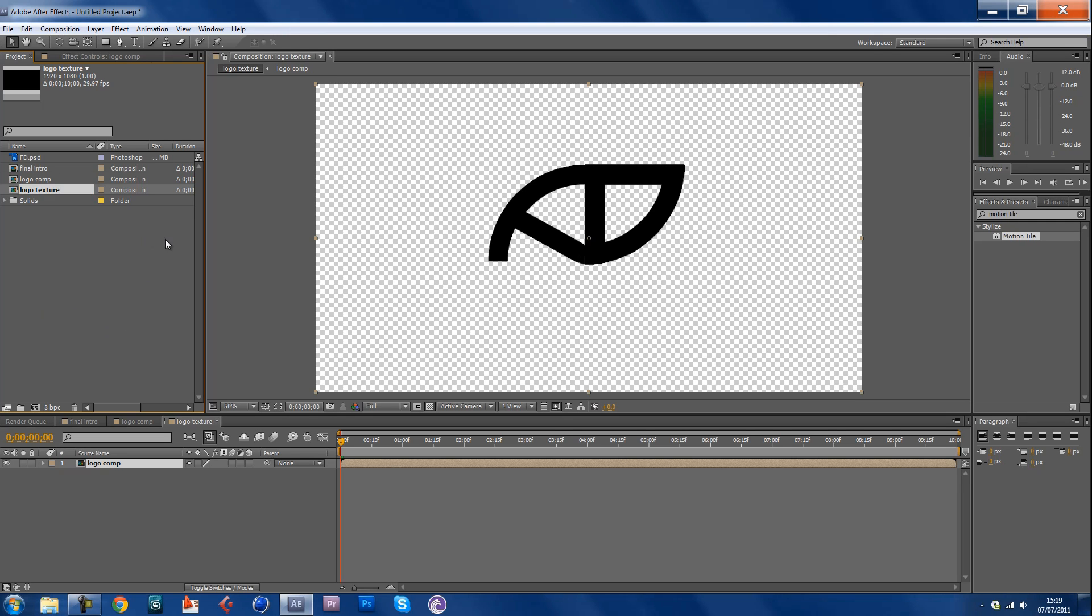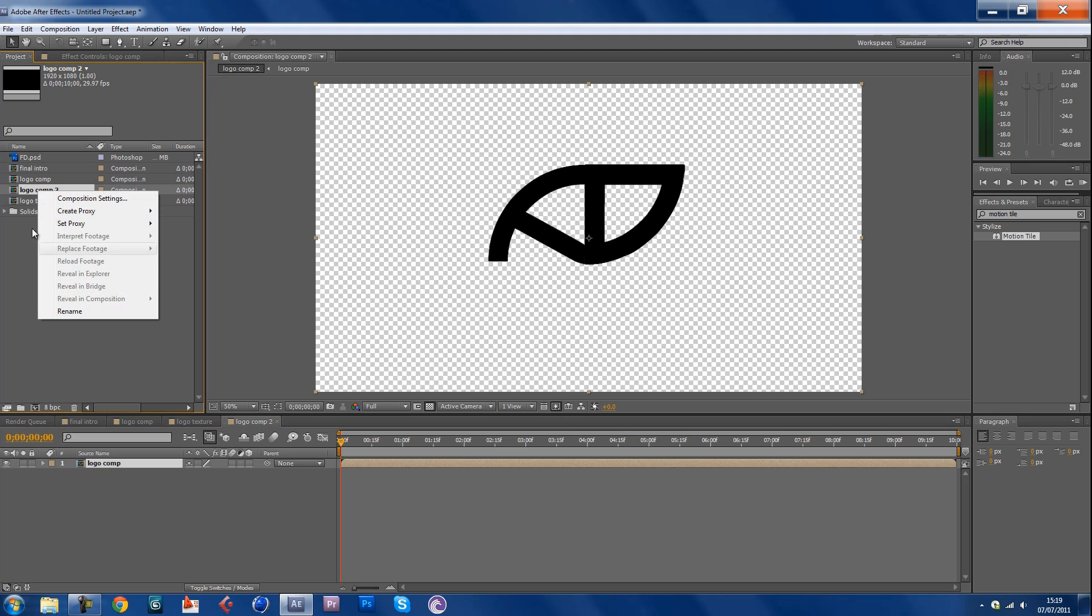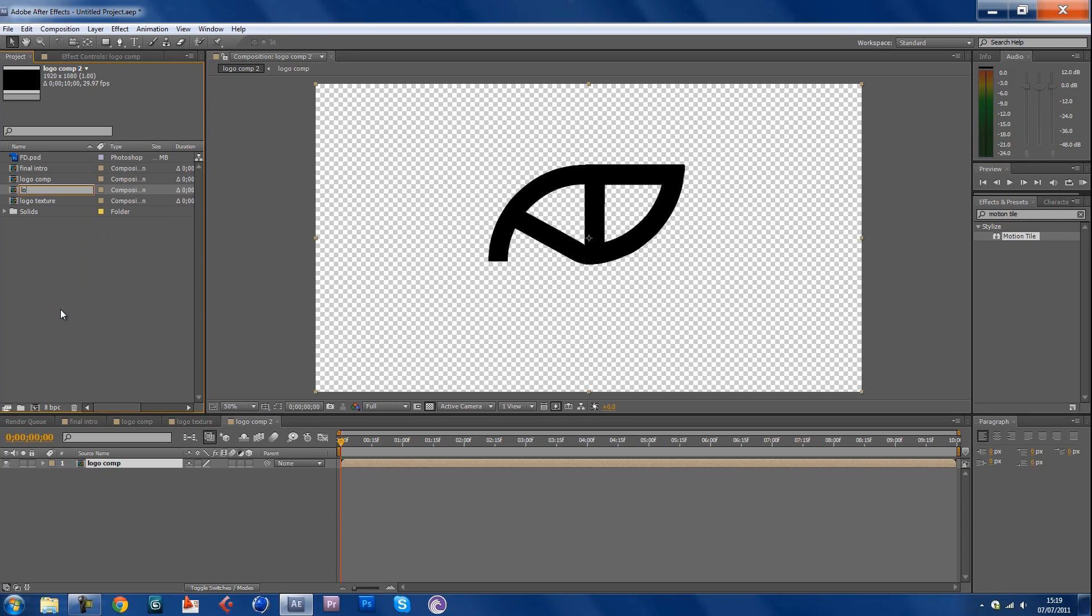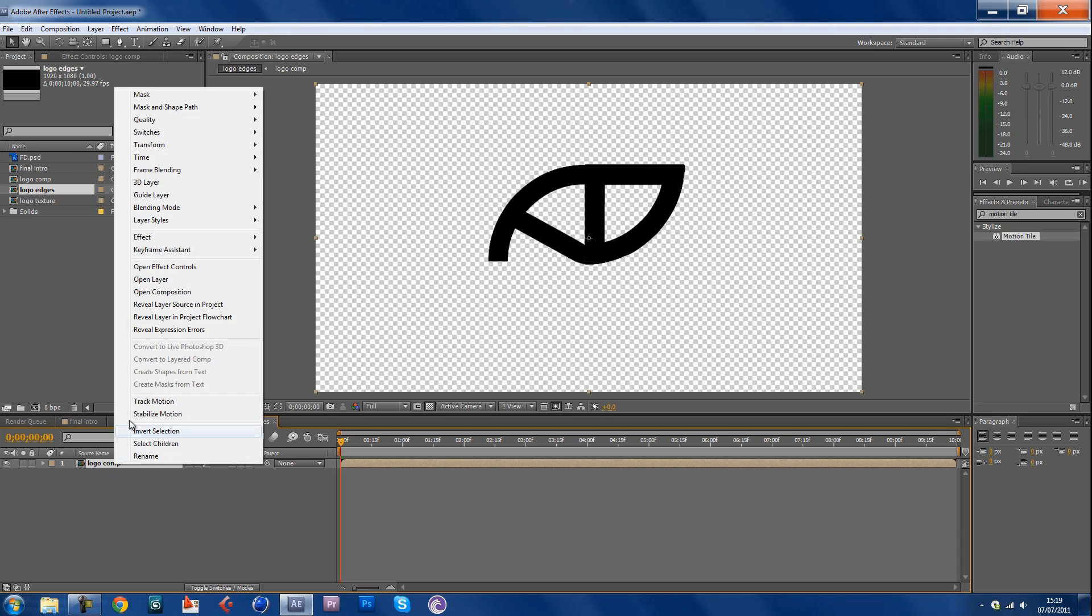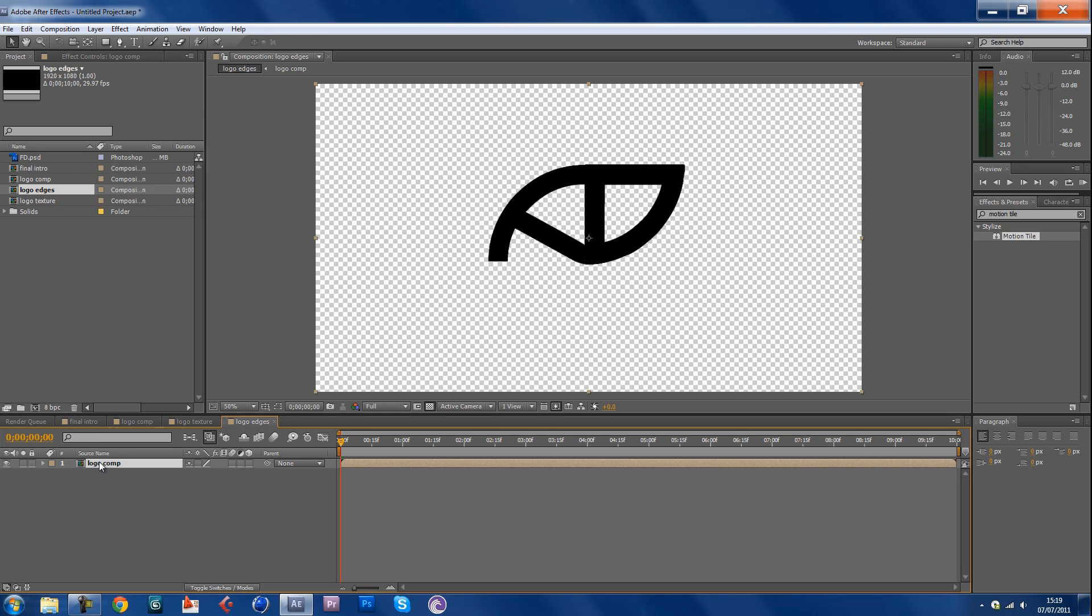Now repeat, you're gonna repeat that same step but this time call it logo edges. So you have logo edges and texture. Now go into your logo edges. Duplicate your logo comp, Ctrl C, C, Ctrl D.